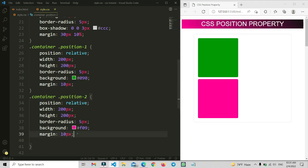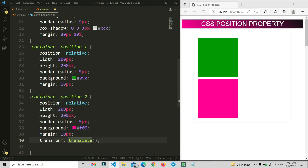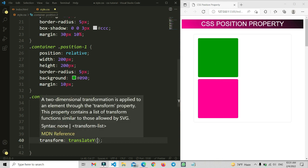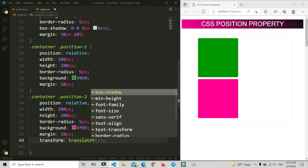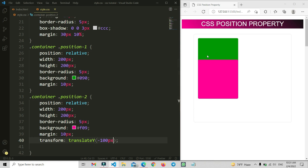We can also move elements using 'transform: translate'. By providing X and Y values we can move an element in any direction. For example, setting a negative Y value like minus 100 pixels moves the element upward. You can see that with position relative we can move elements using transform translate.